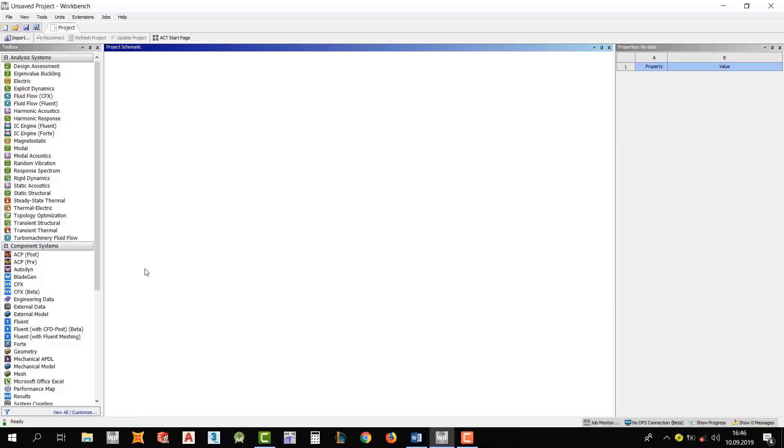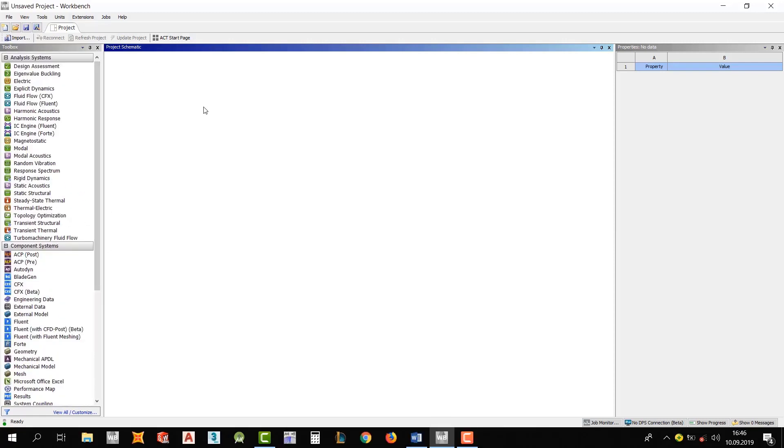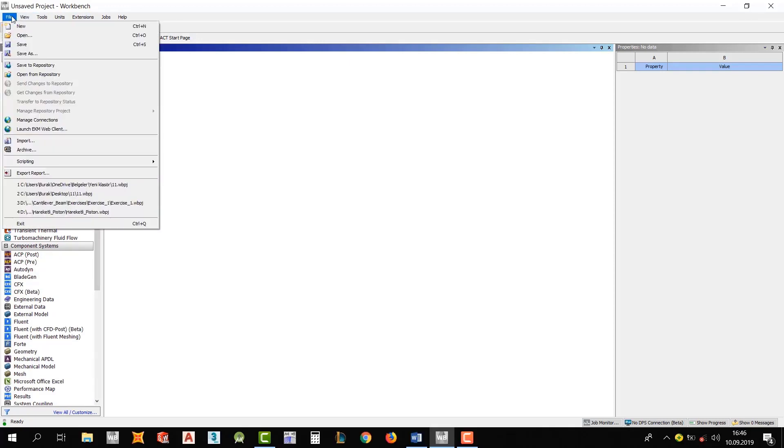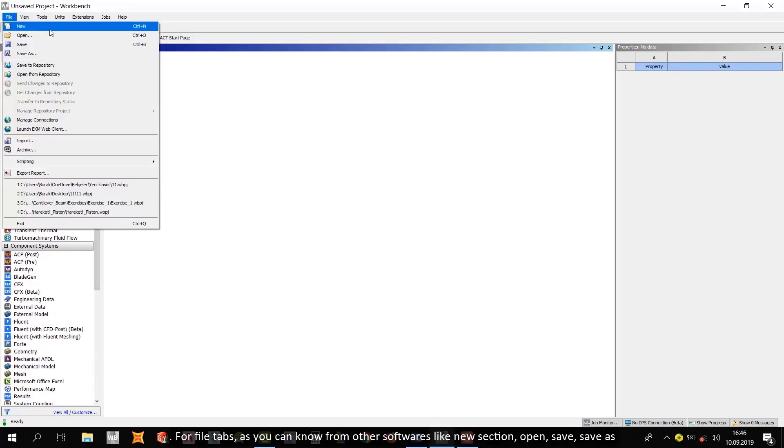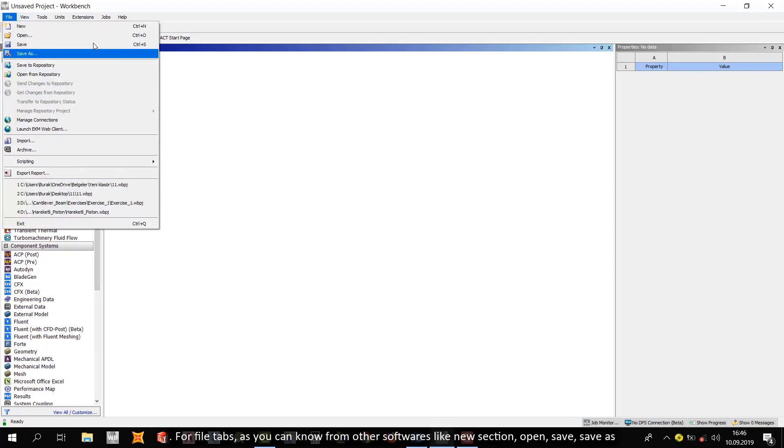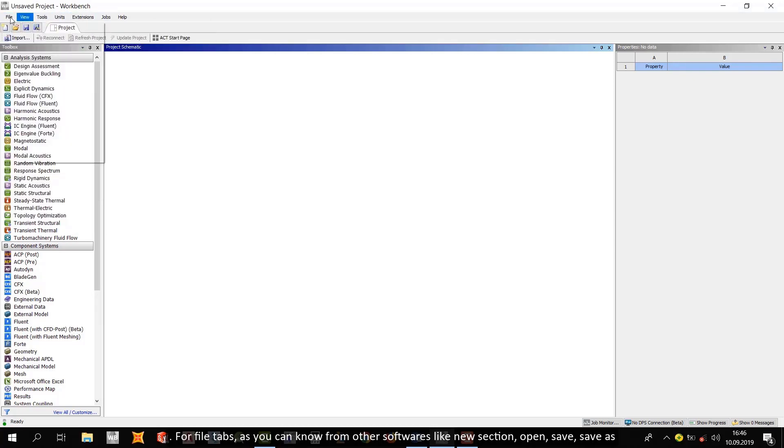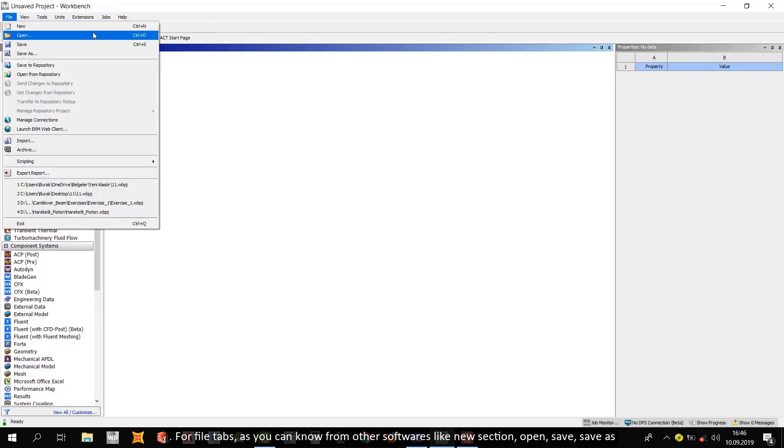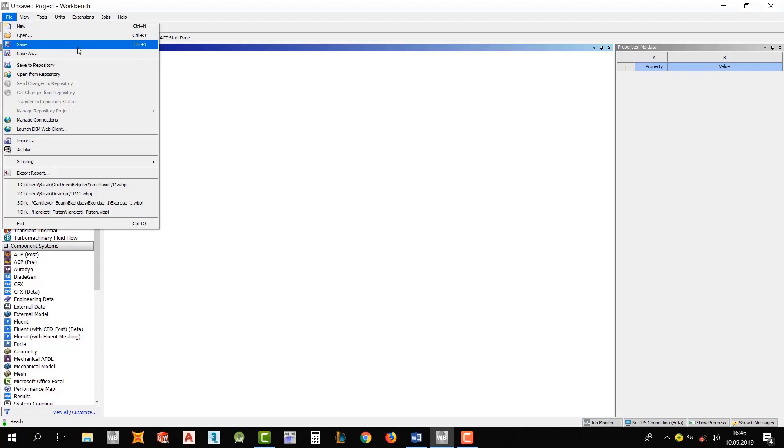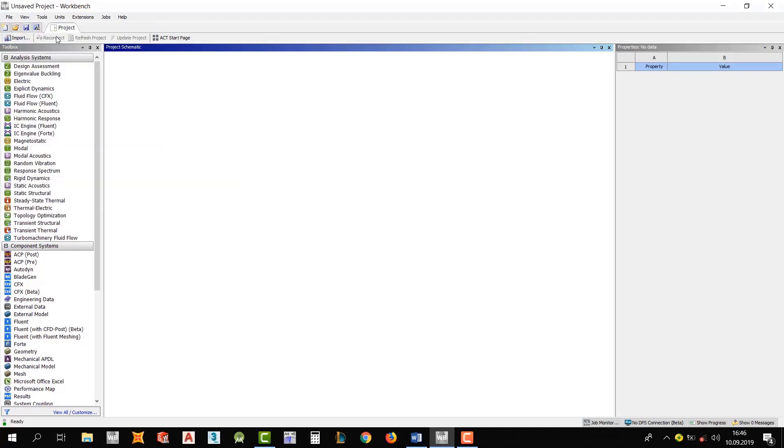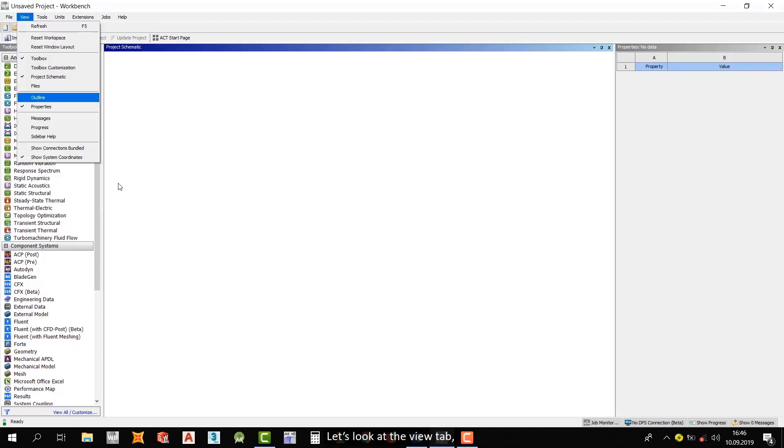Alright, after you open it, this screen will appear. And then firstly, let me talk about top tabs. For file tabs, as you can know from other softwares, like new sections, open, save, save as, etc.